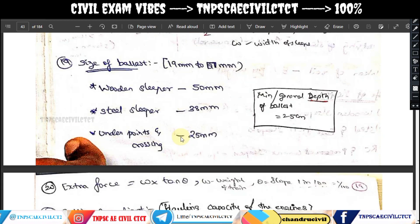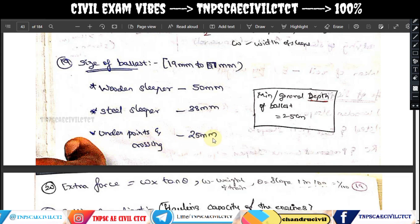For the size of ballast: we use the range of 19 mm to 51 mm. For wooden sleepers, we use 50 mm (5 cm). For steel sleepers, we use 38 mm. Under points and crossings, we use 25 mm.